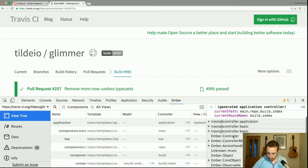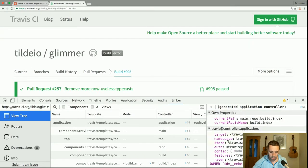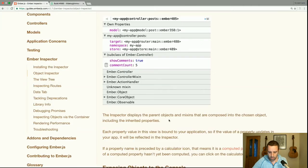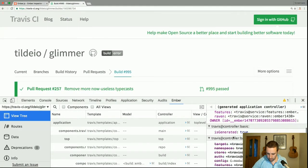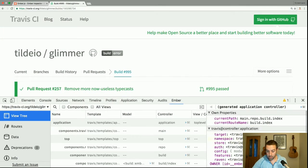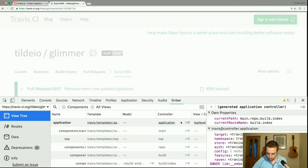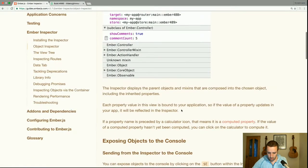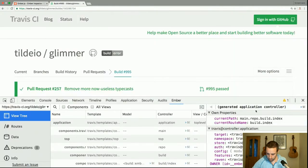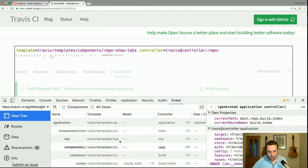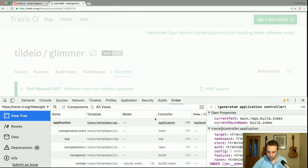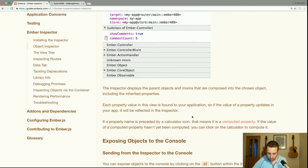It has some properties, a bunch of mixins, and various categories of properties. The inspector displays the parent objects and mixins composed into the chosen object, including the inherited properties. Each property value in this view is bound to your application, so if the value of a property updates in your app it will be reflected in the inspector — meaning this is live updating.